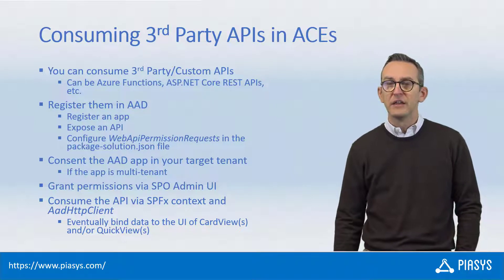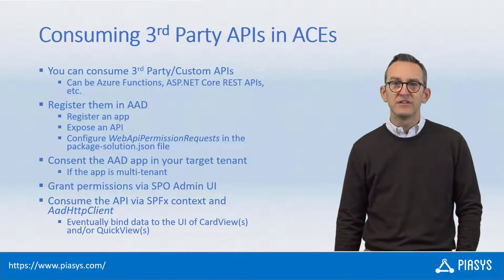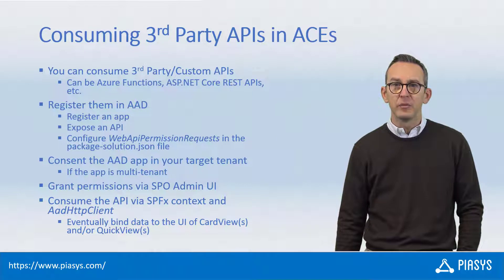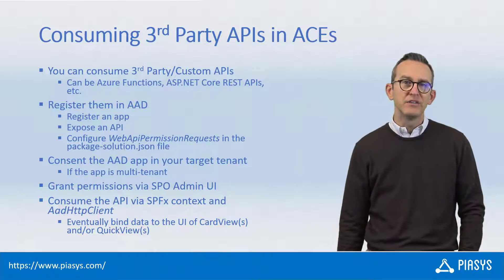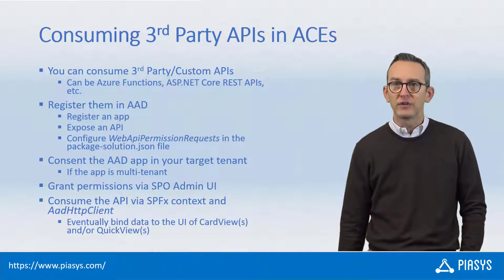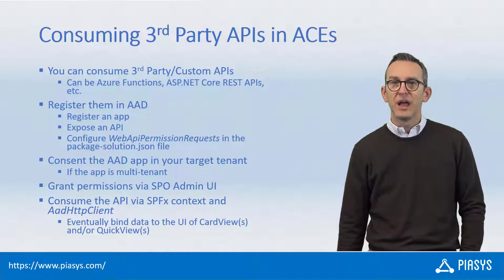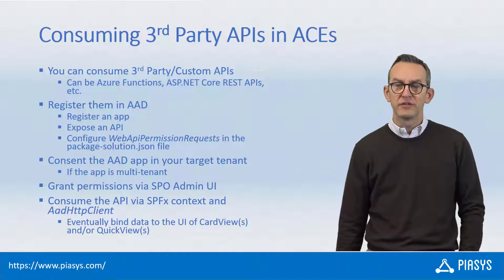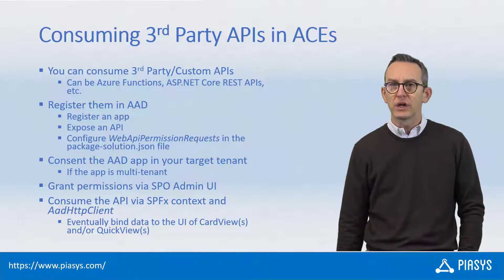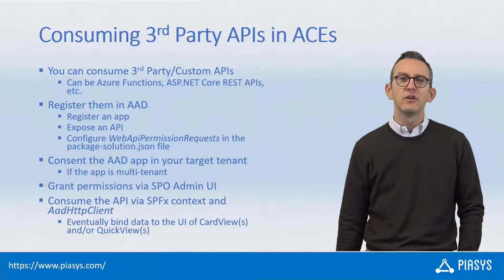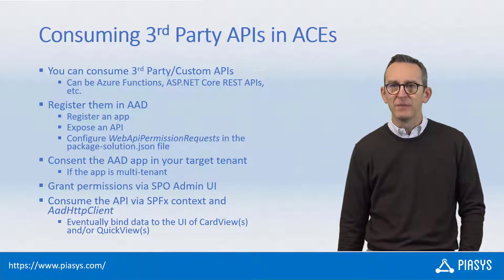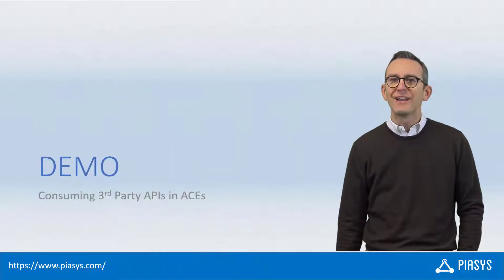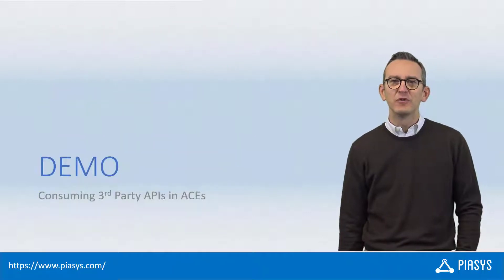Once you have done that, using the AAD HTTP client object that you can create using the AAD HTTP client factory that you have in the context of SharePoint Framework, you can easily consume your target API. So like always, let me move to the development environment and show you how to do that in practice.